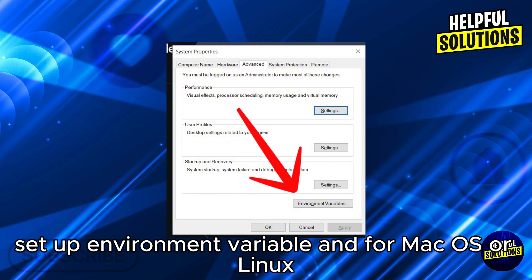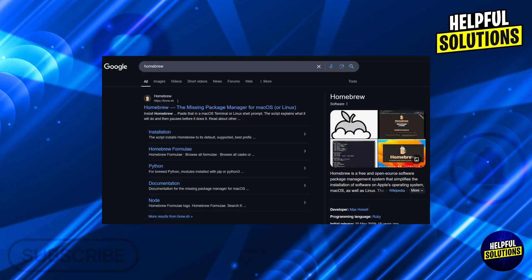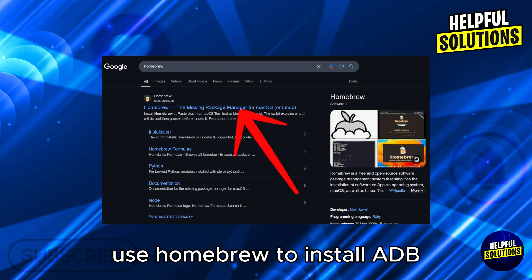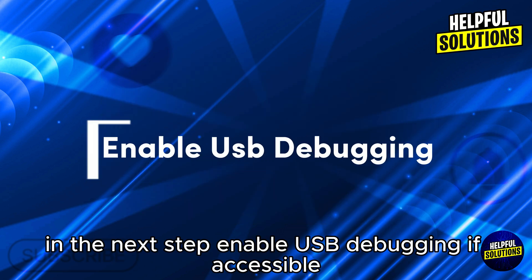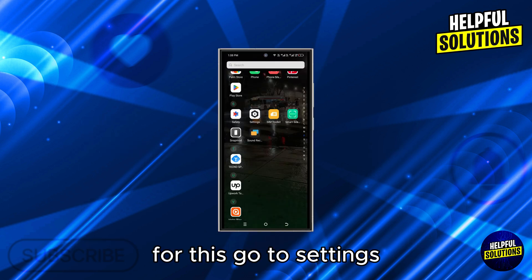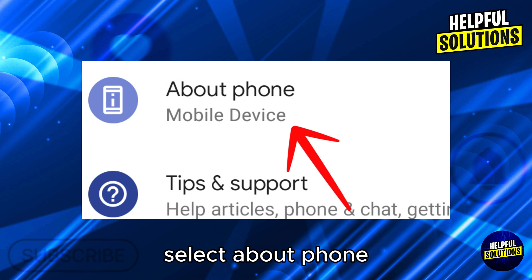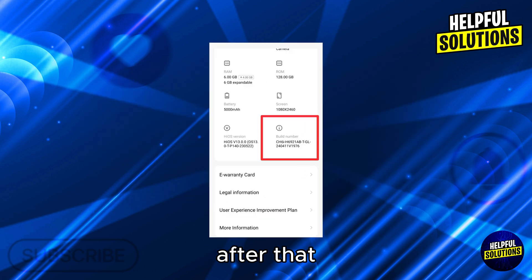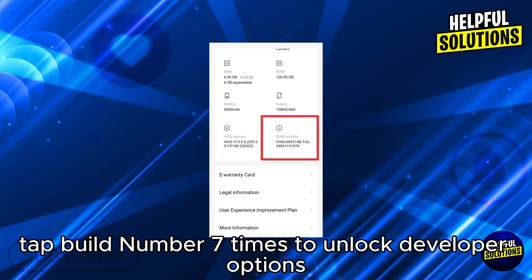For Windows, set up environment variables, and for macOS or Linux, use Homebrew to install ADB. In the next step, enable USB debugging if accessible. Go to Settings, select About Phone, then tap Build Number seven times.